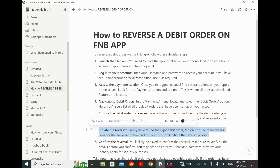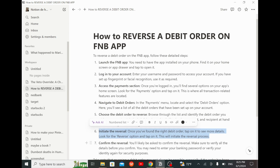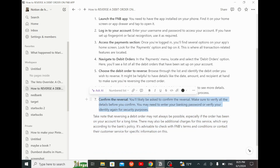Then initiate the reversal. Once you've found the right debit order, tap on it to see more details. Look for the reverse option and tap on it — this will initiate the reversal process. Finally, confirm the reversal. You will likely be asked to confirm — make sure to verify all the details before you confirm. You may need to enter your banking password or verify your identity again for security purposes.